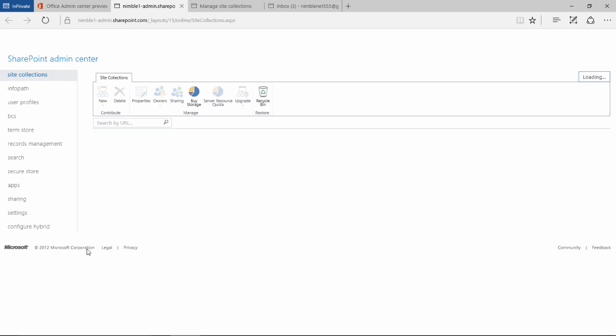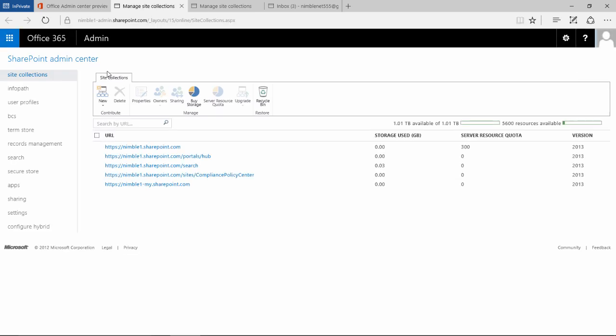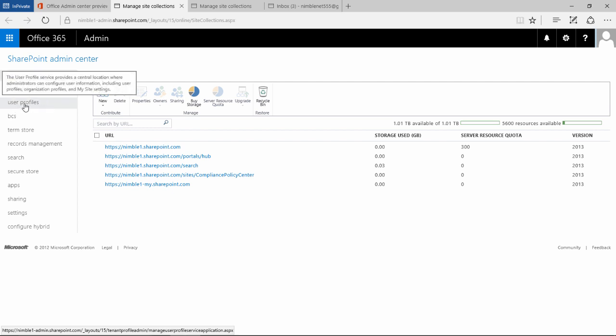This takes us to the SharePoint Admin Center, Central Administration. On the left tabs here, we're looking for user profiles.